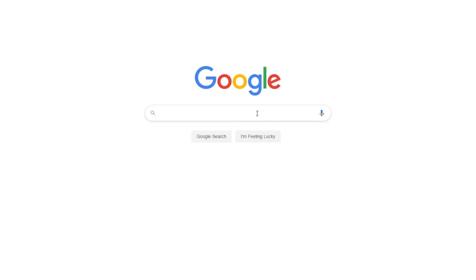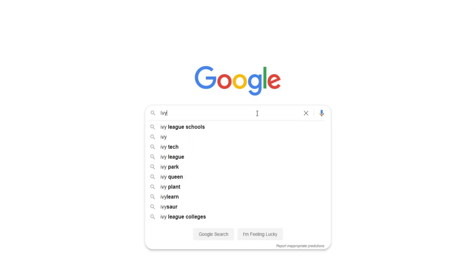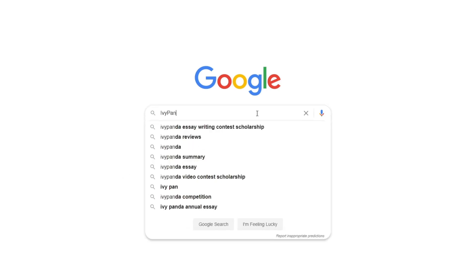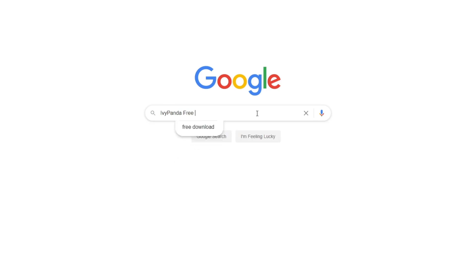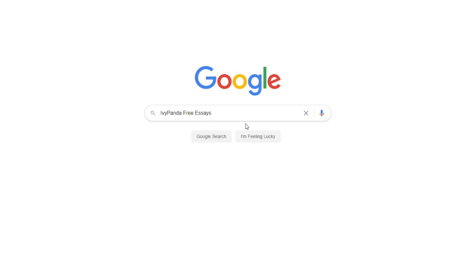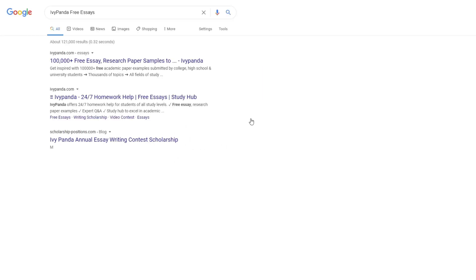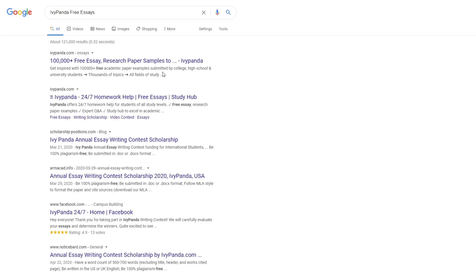This essay example, as well as thousands of others, is available in text format on our website for free and without registration. Simply Google Ivy Panda Free Essays.